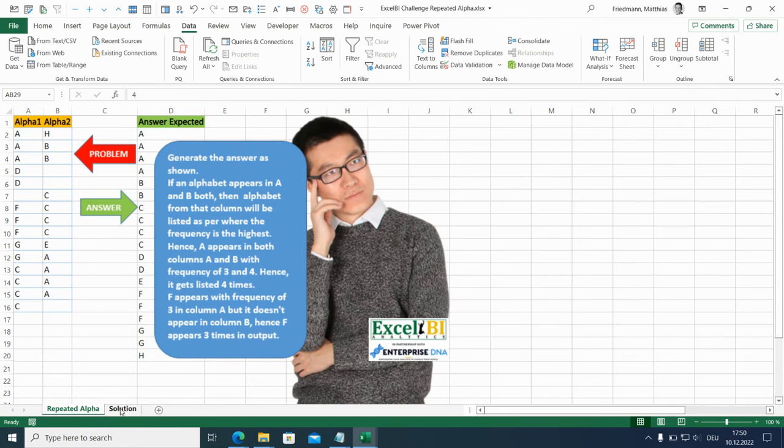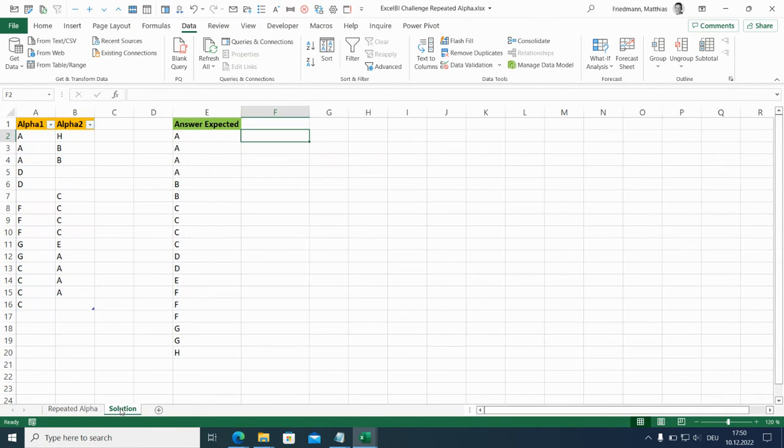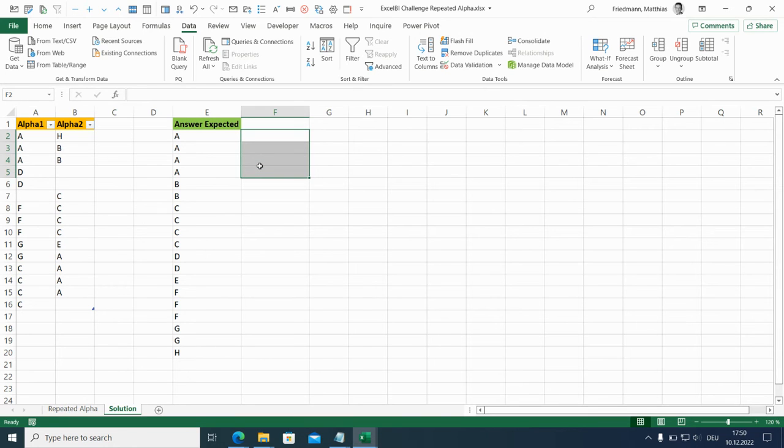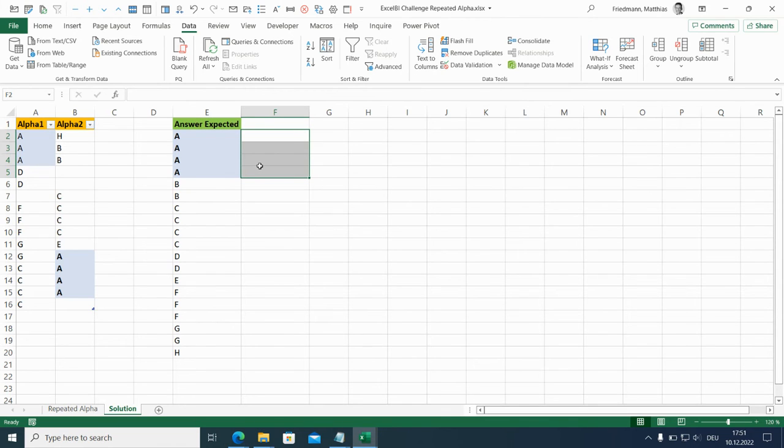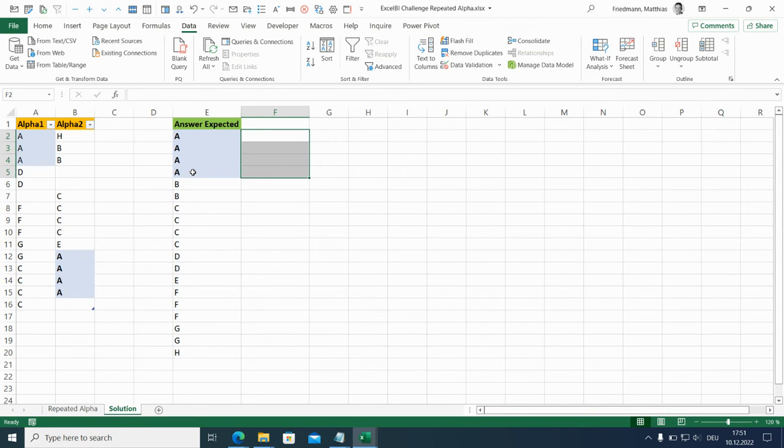So how does this work? Let's take these four A's here at the beginning as an example. We have three A's in column one, four A's in column two. So we take over the four A's to the result column and as this is sorted alphabetically, the A's show up at the top of the list.